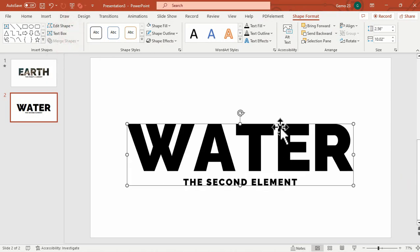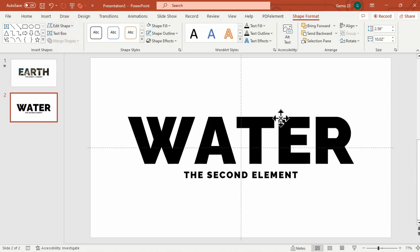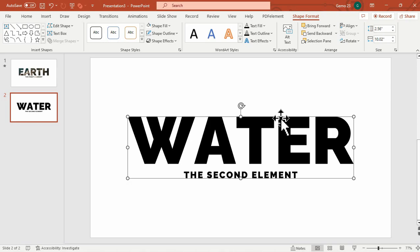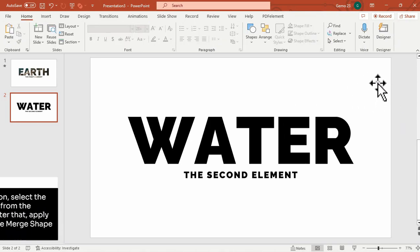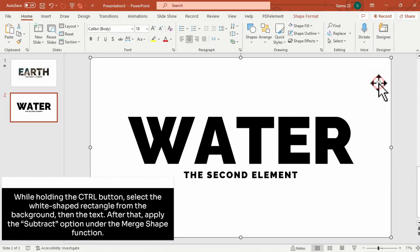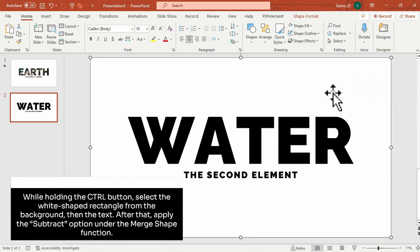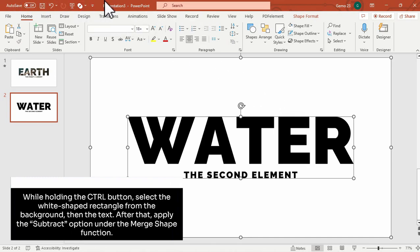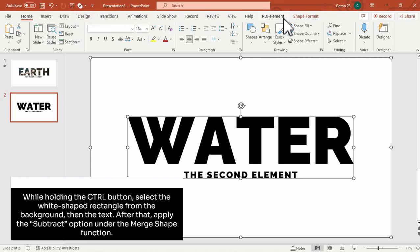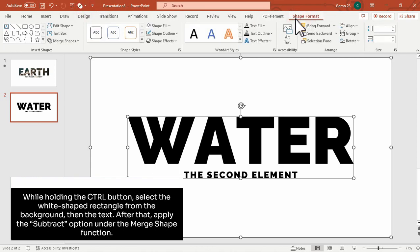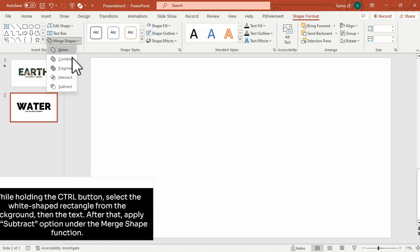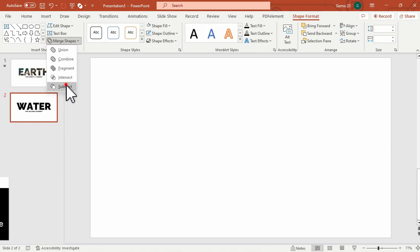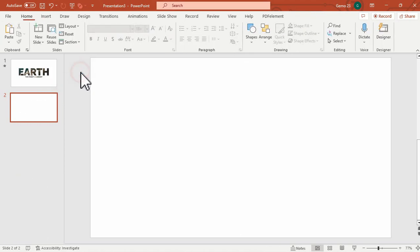This time, the text are now converted into shape. And now while holding the Control button from your keyboard, we will select first the white rectangle, then followed by the text. And now we can choose either in this Quick Access Toolbar or under the Shape Format pane, we can select the Merge Shape. And then this time, the Subtract option.